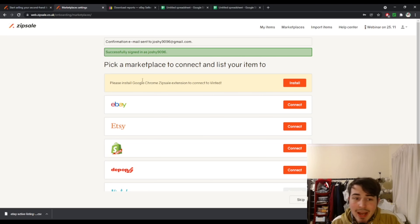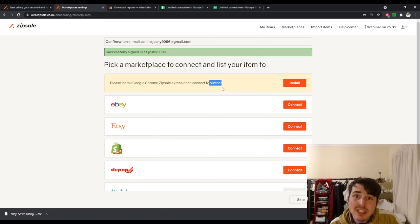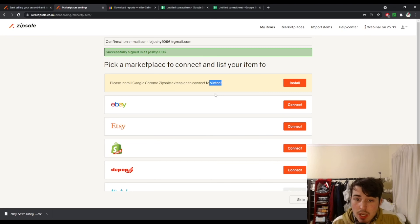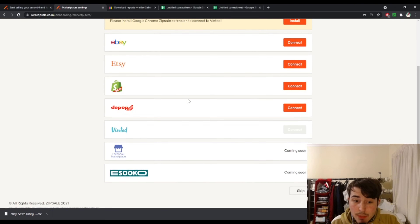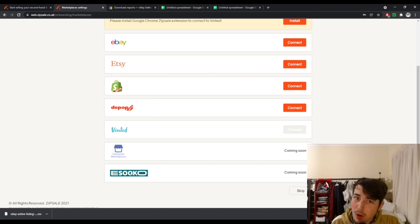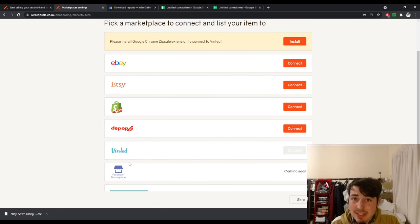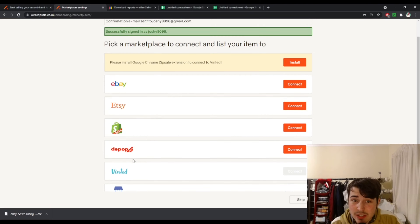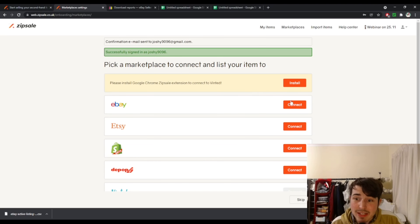Now we are on the marketplace page. As you can see you do need to install an extension to use Vinted, and like I said earlier the automatic D-list feature hasn't quite been added yet, so just keep that in mind if you plan to use Vinted. If I scroll down you can see Facebook Marketplace and Isuko, which isn't a marketplace I've heard of before, but we'll see when it gets added. You've got a nice big selection here already.